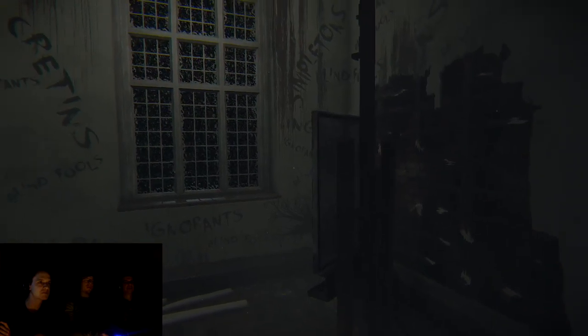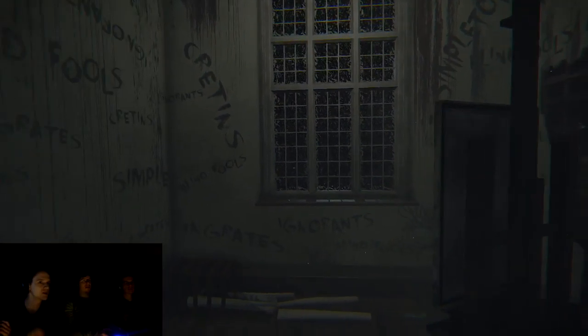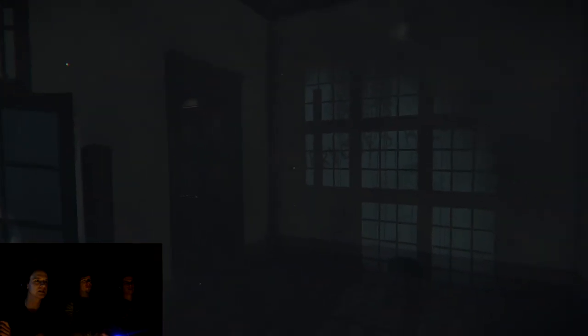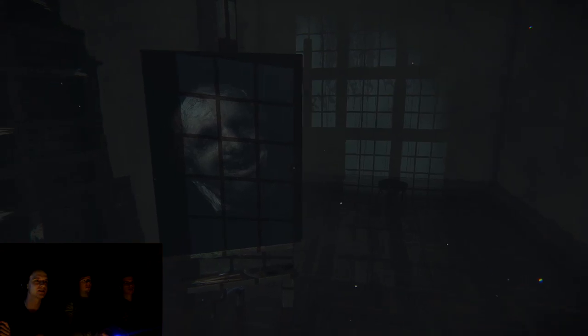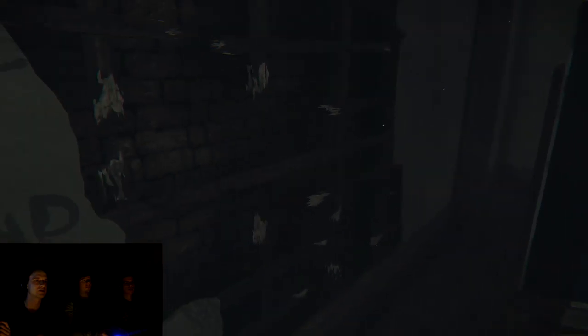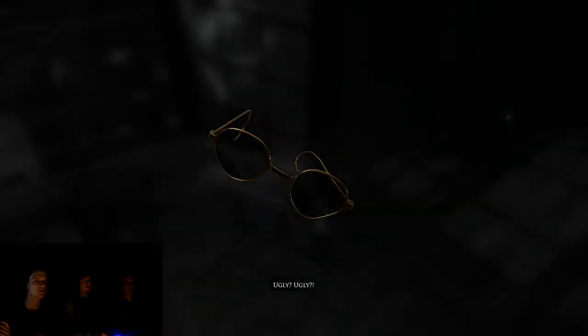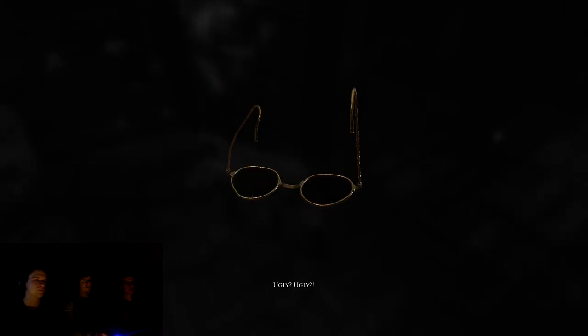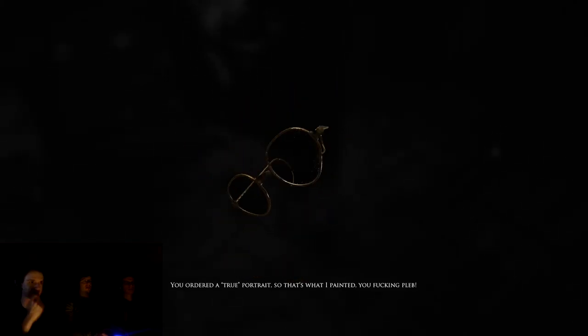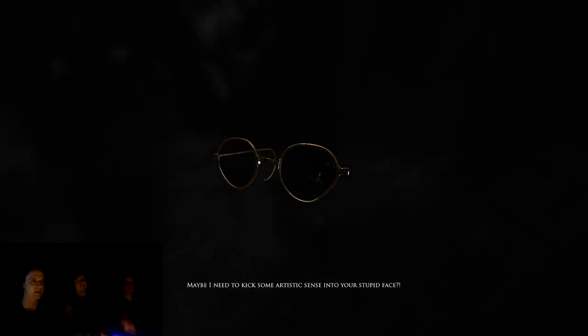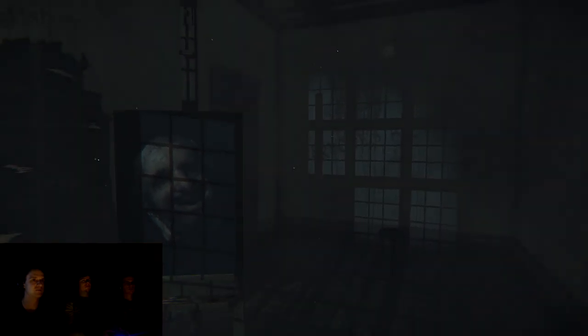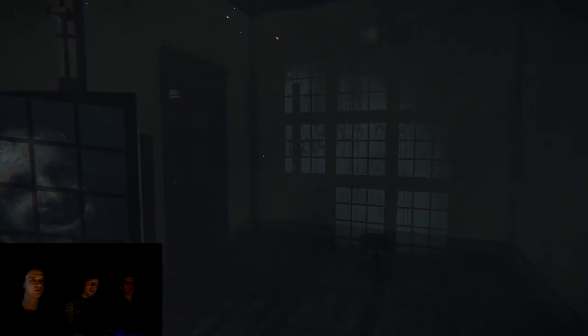There's something else. Simpletons, blind fools, cretins. What's on the painting? Yeah, I know. The sparkling things on the face. Oh, there's something gonna be in the shadow, isn't there? Oh, I got it. Ugly? Ugly? You ordered a true portrait, so that's where I painted, you fucking plant. Maybe I need to kick some artistic sense into your stupid face! Oh, okay. Yeah, we knew he was aggressive. Everyone's... Just everyone... Everyone's a critic, probably. Yeah. And that's like a C. Probably everyone's a critic.